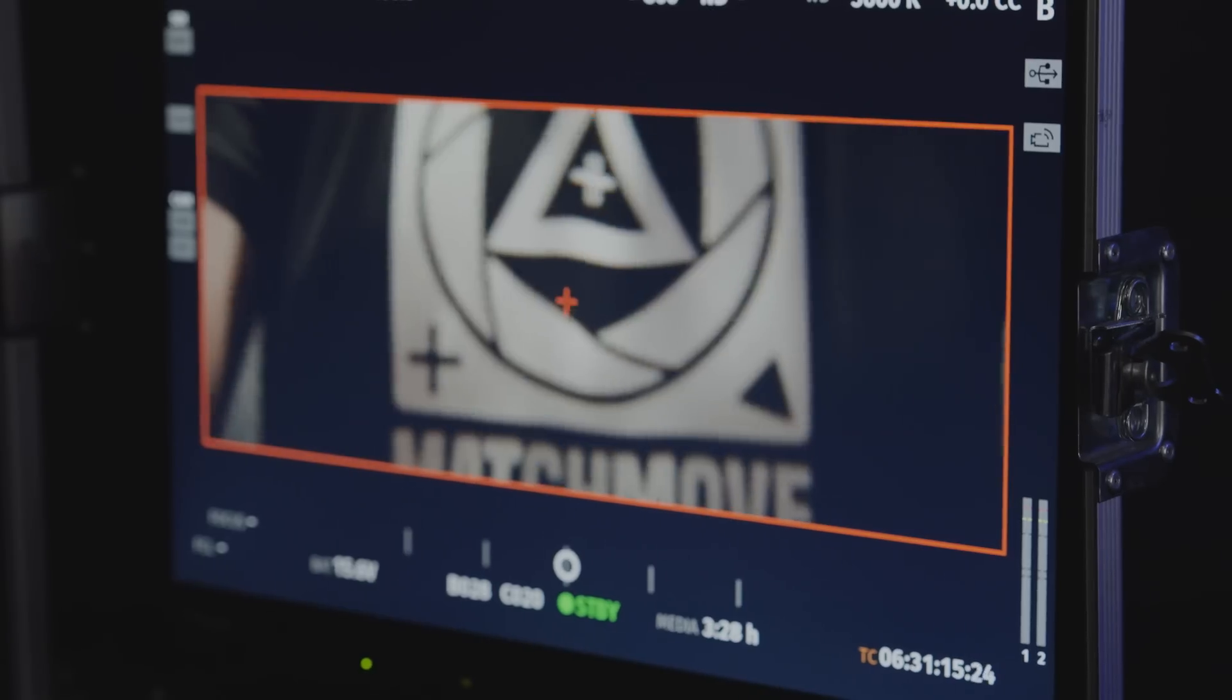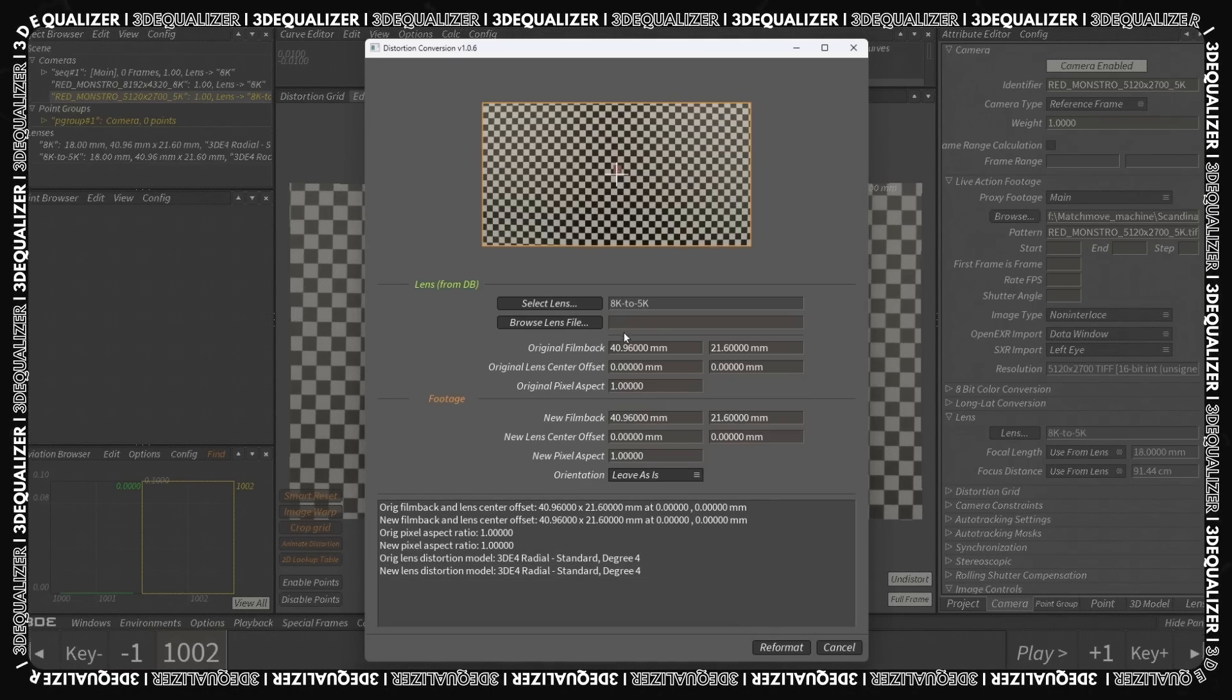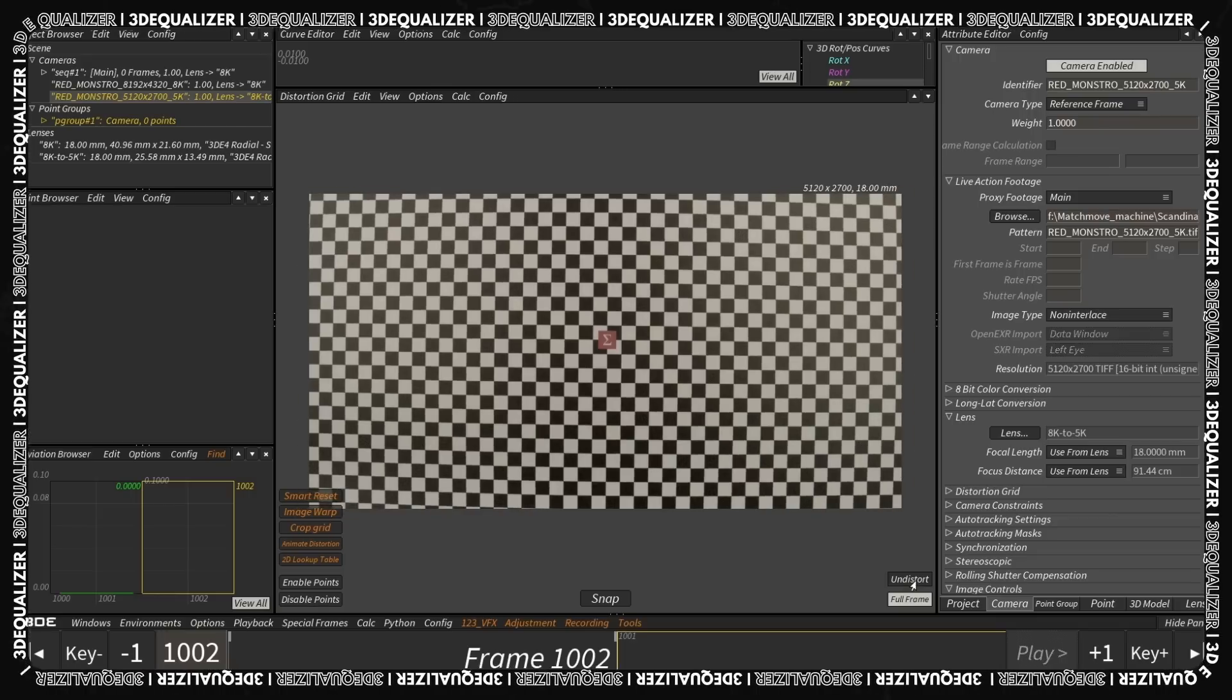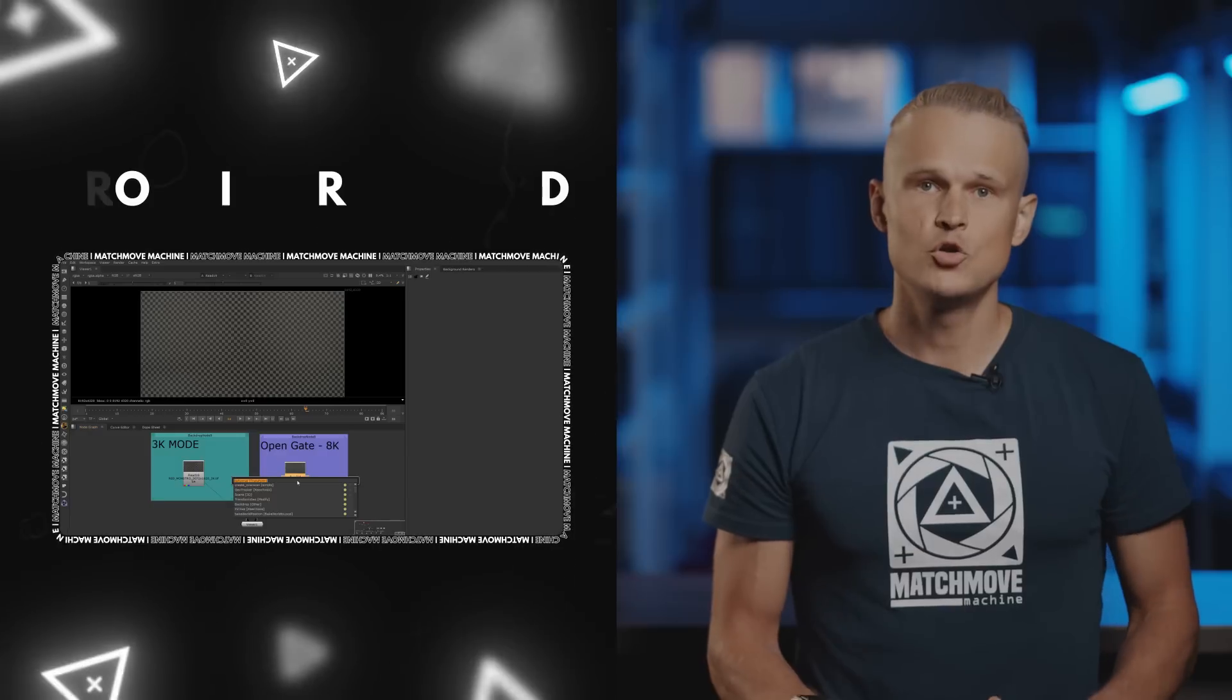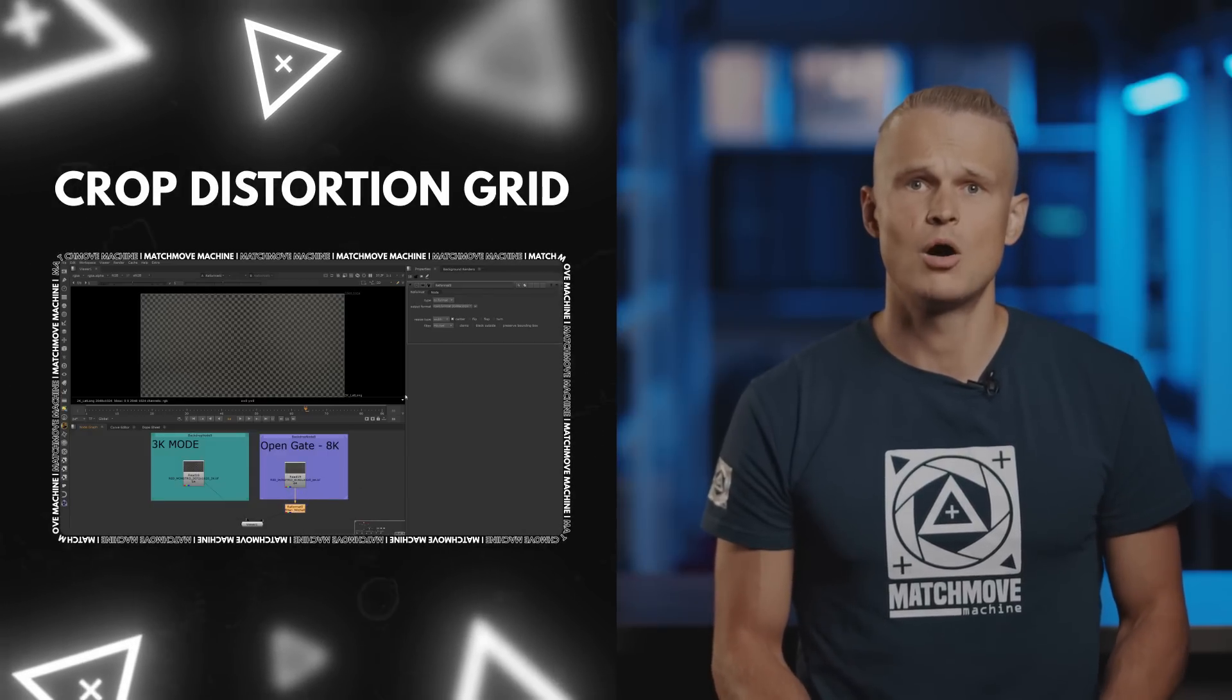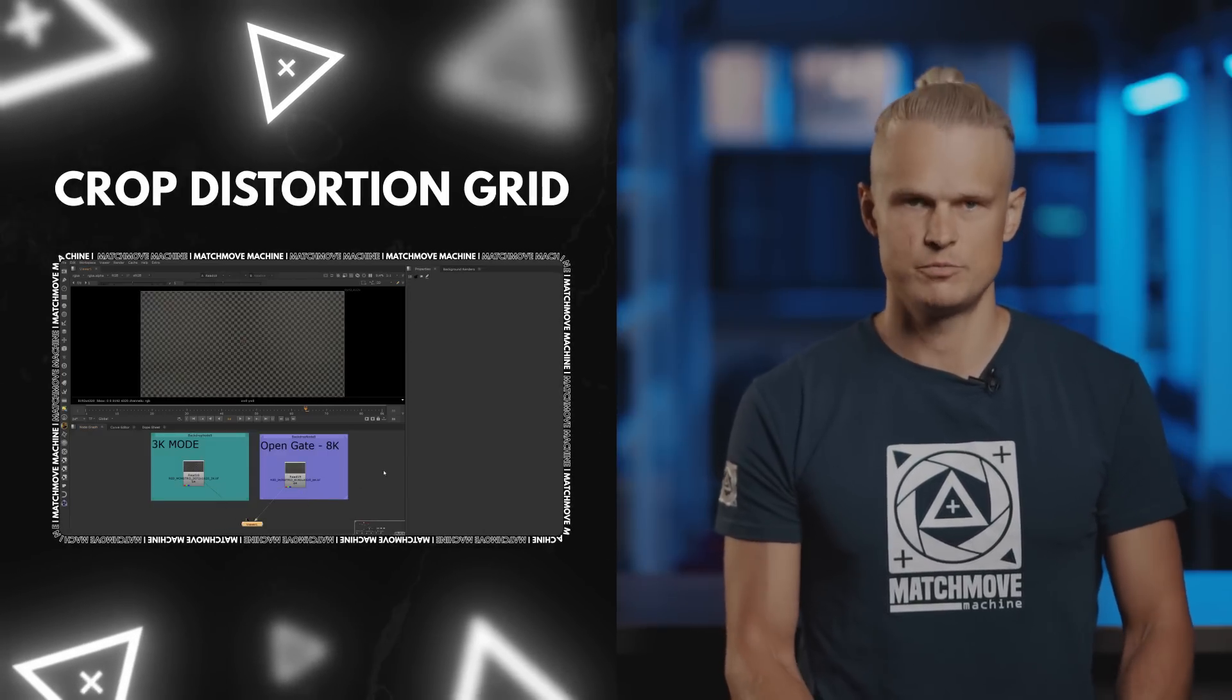Match-move artists will find it more challenging to work with this material, but you will be certain that you have captured all the necessary information. Starting from version 7.1, 3D Equalizer introduced a tool for adapting grids to the required format. For users of earlier versions, we have prepared our own tool. You will find the link in the video description.